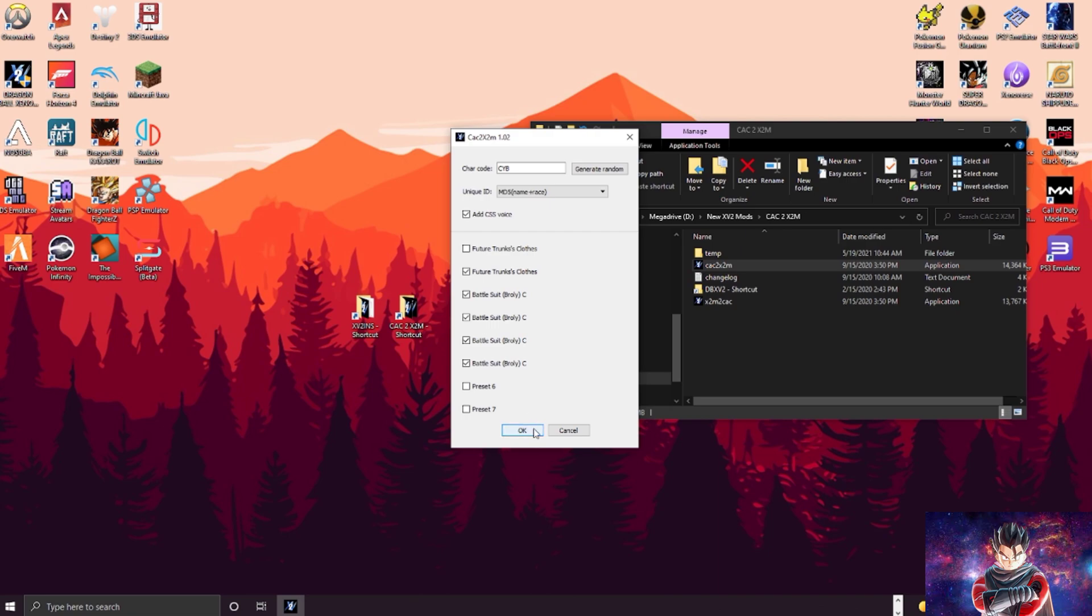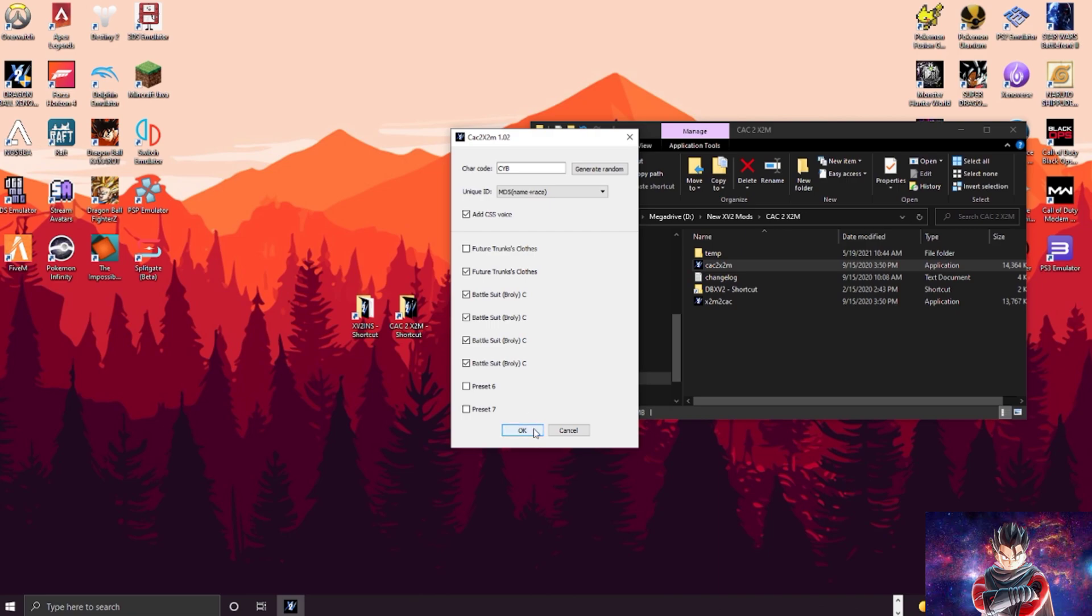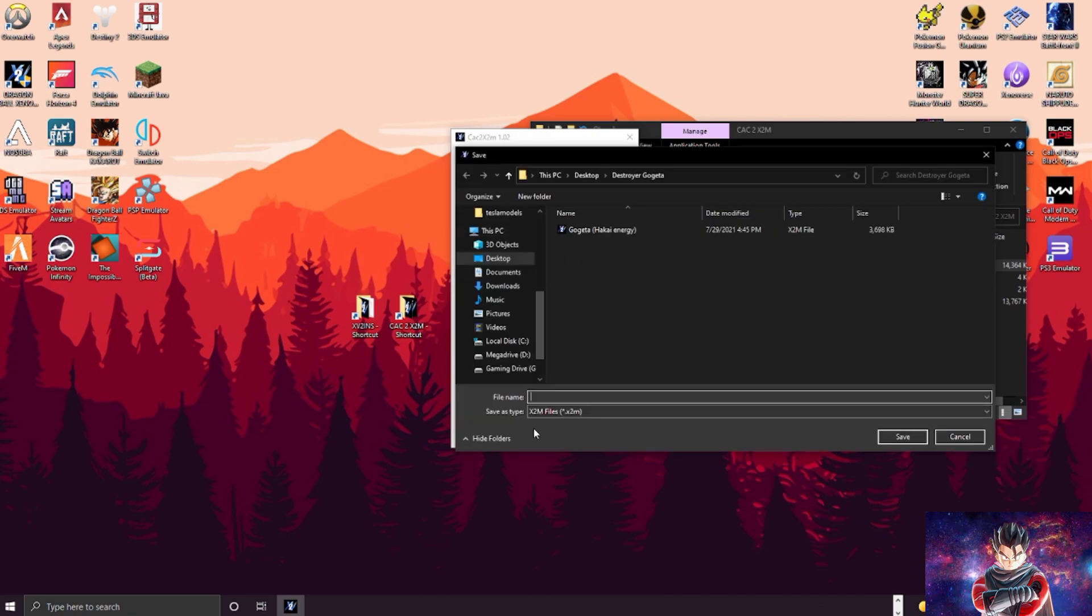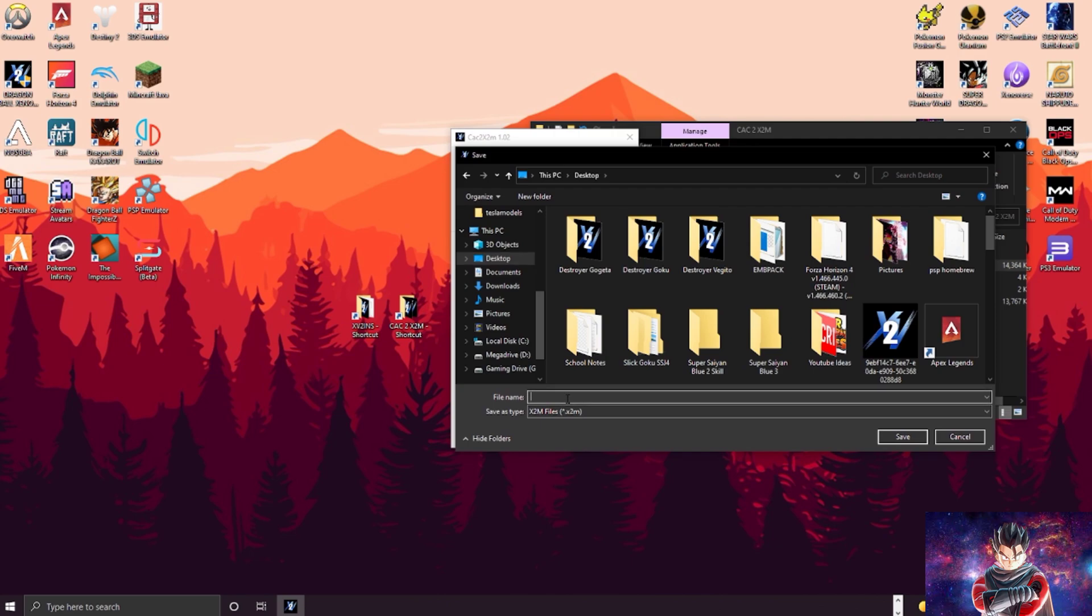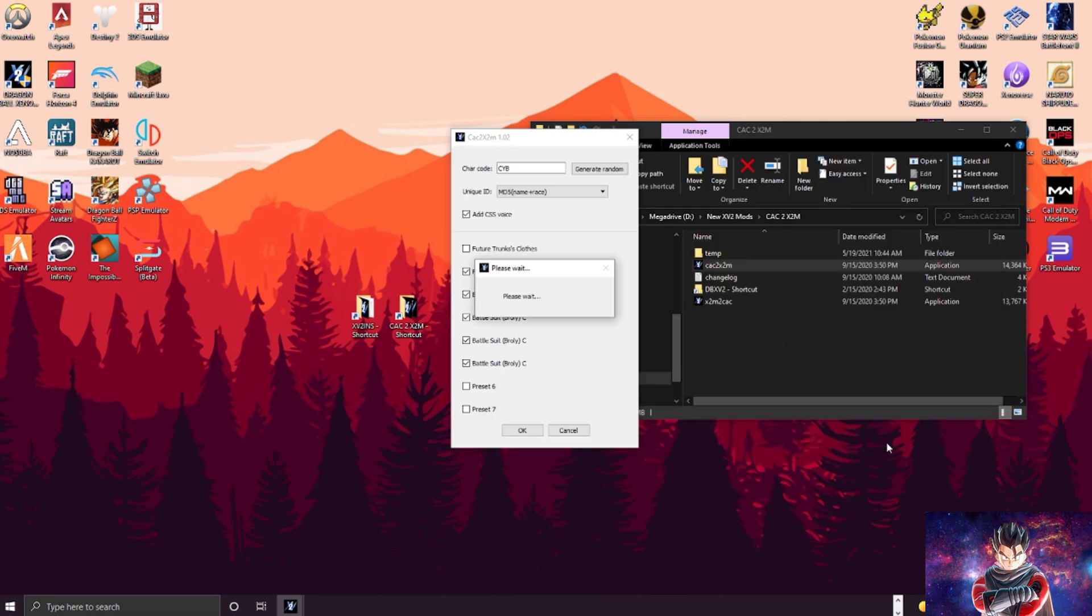I'm just gonna uncheck that because that's just standard. And then you click OK, you pick where you want it, name it however you want it, and then it'll save to the X2M file. Save that right there, let it do its thing.